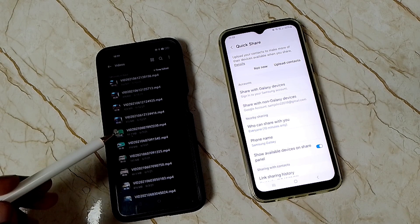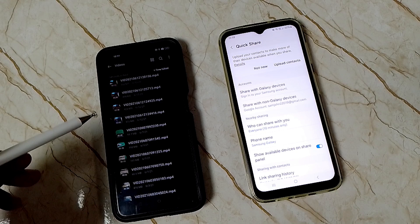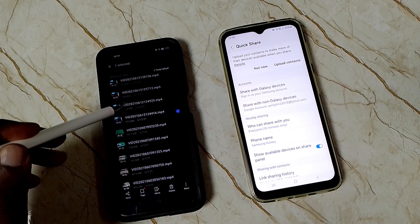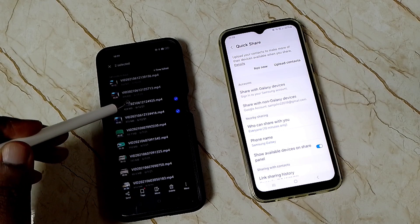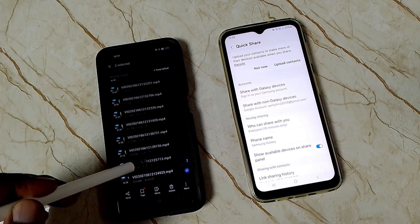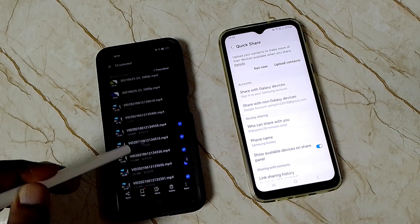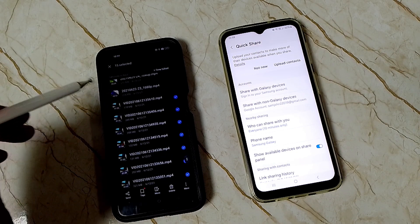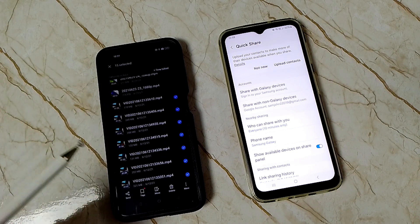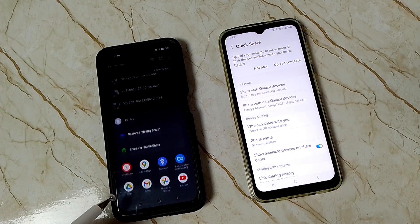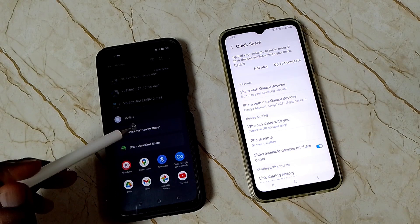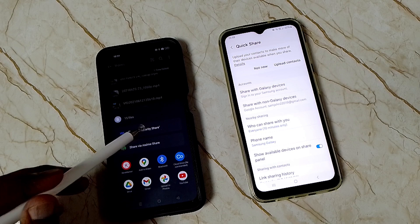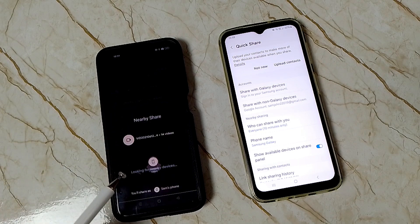Let me select some files from this Android phone. After selecting these files, tap on the send button, then tap on Nearby Share.